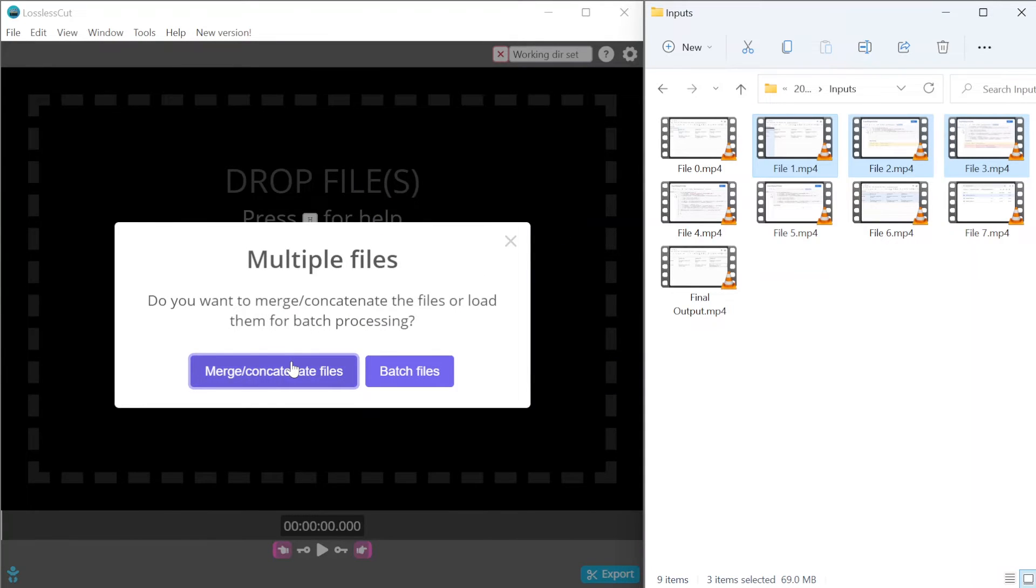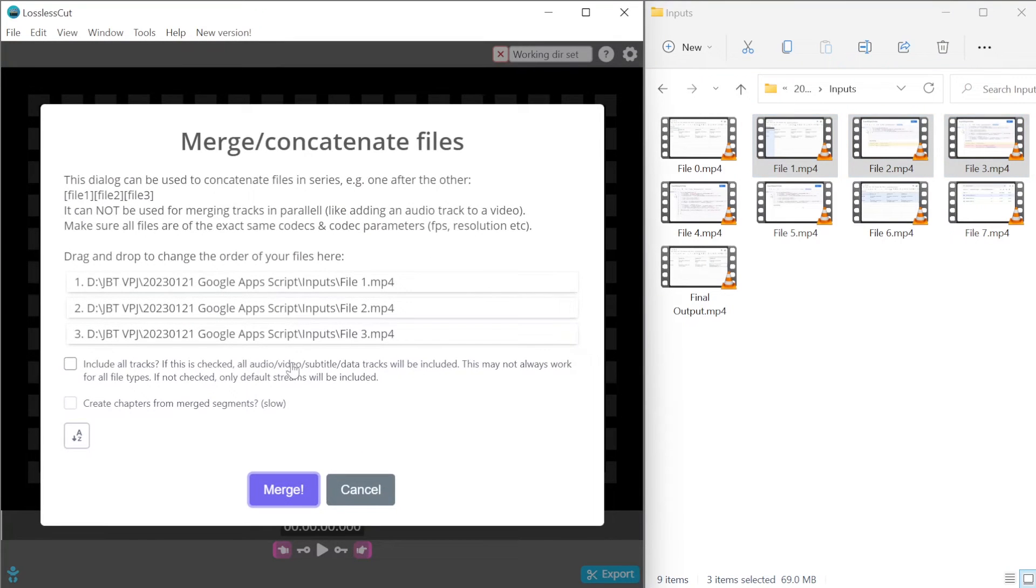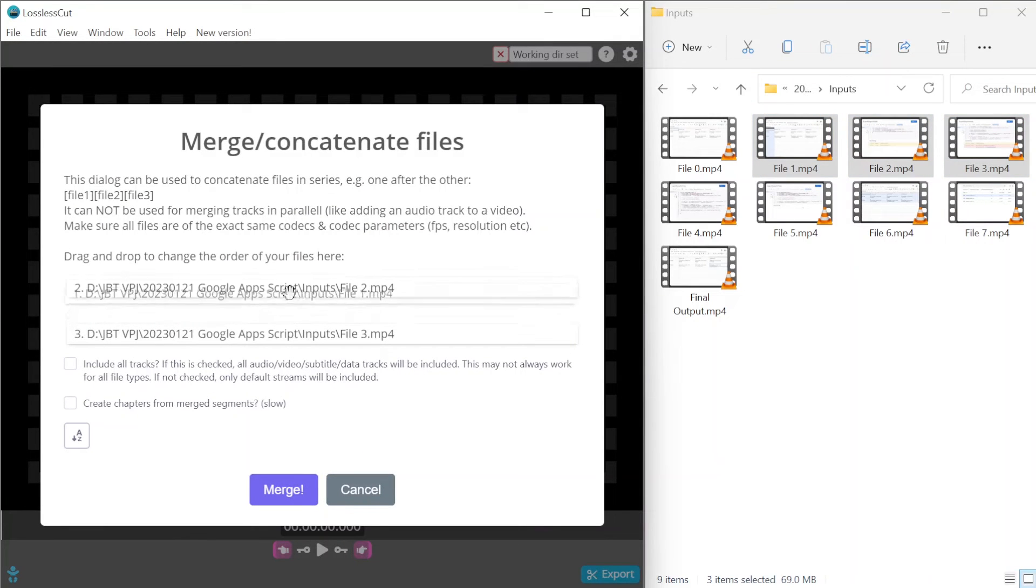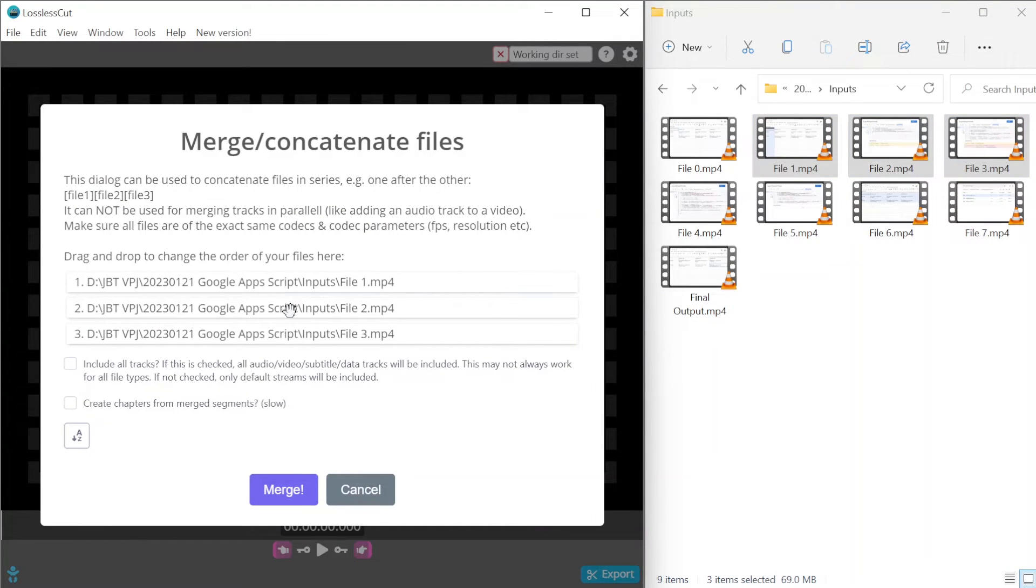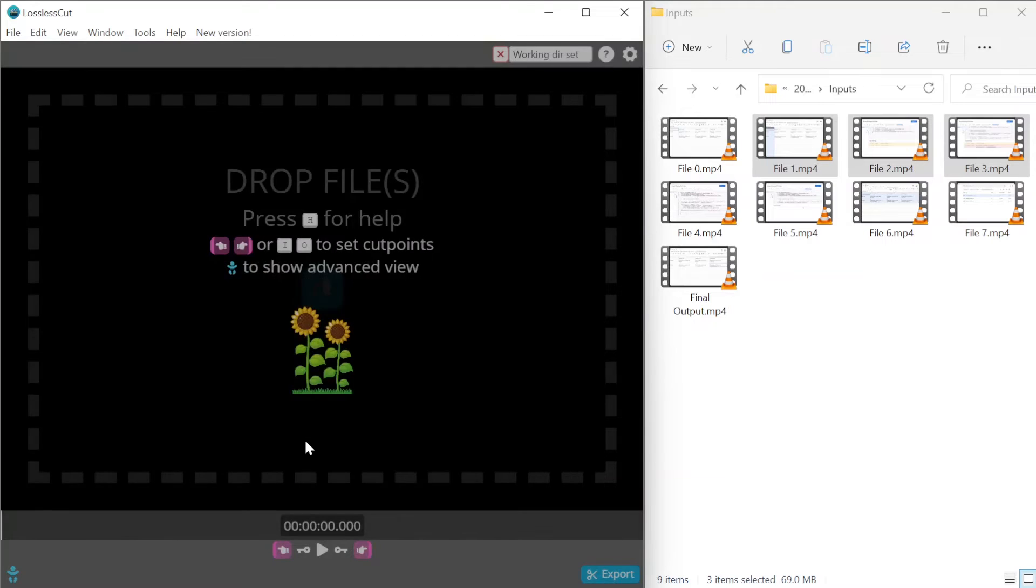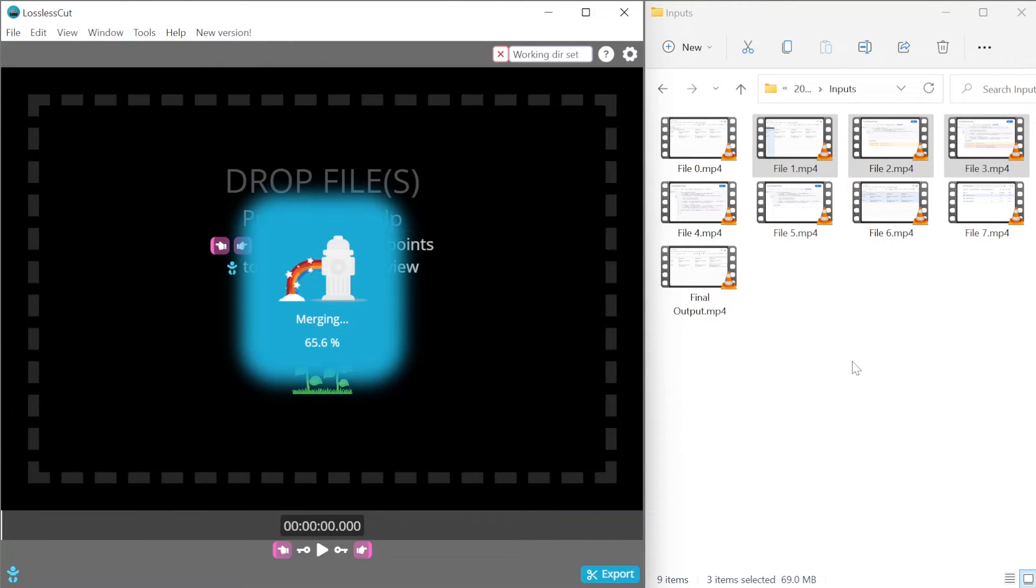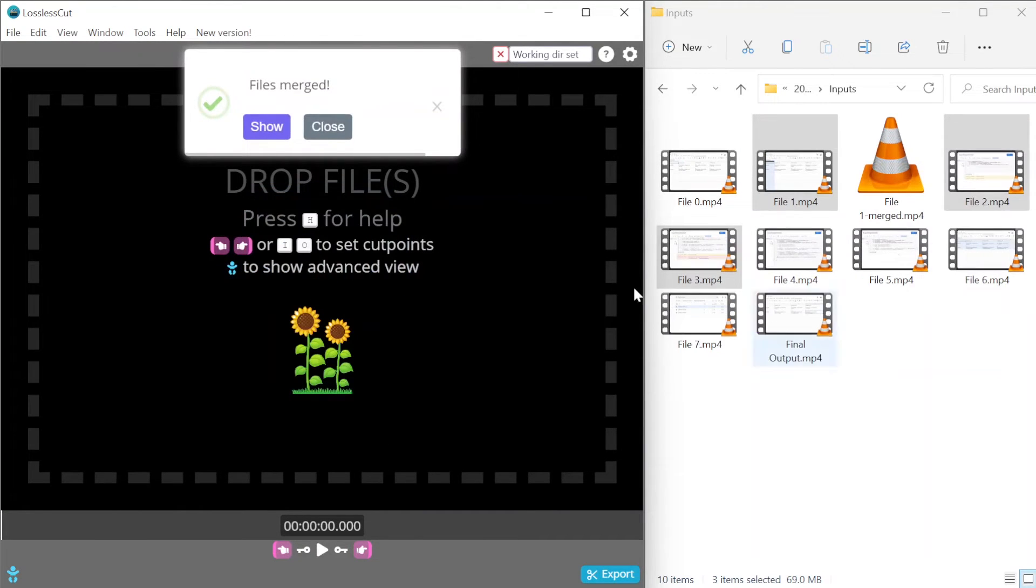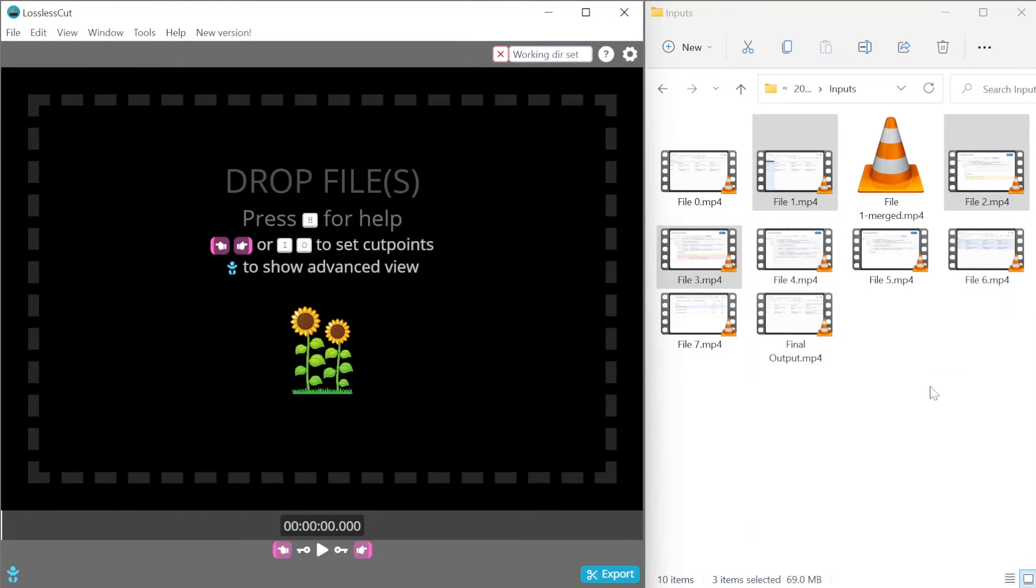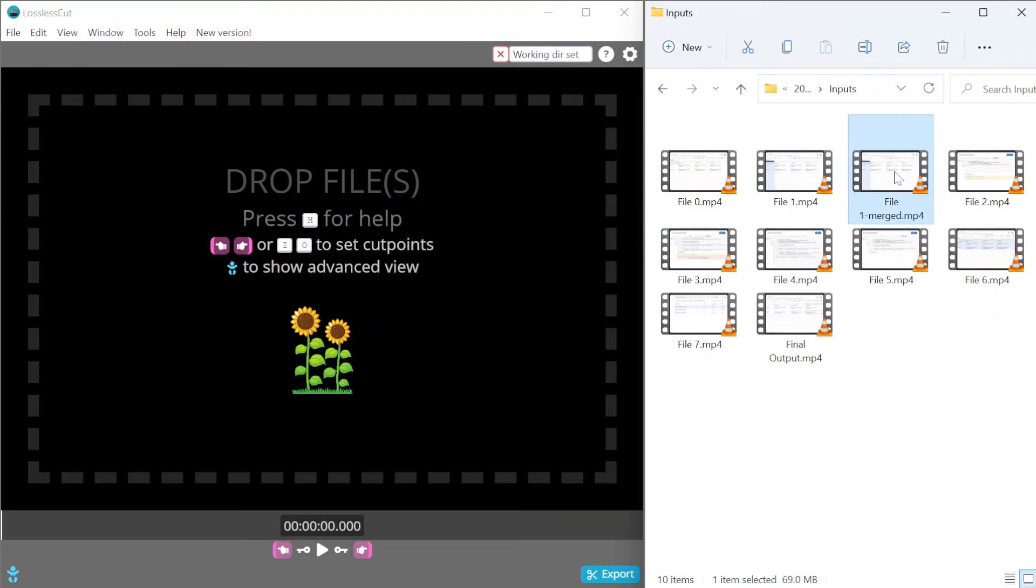Lossless Cut is going to ask me if I want to merge the files. I'm going to say yes. I might need to rearrange the files a little bit in the right order and I just click on merge. The output video is going to be stored in the same folder where I have the starting videos.